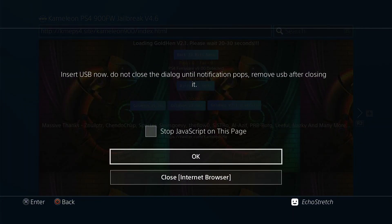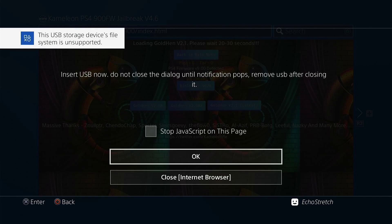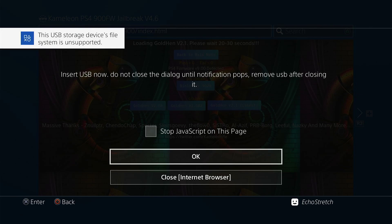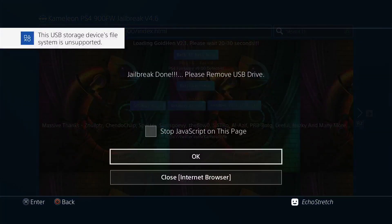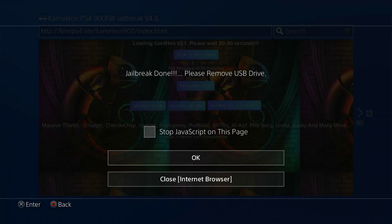So we'll insert our USB and wait for the message to come up on supported file system. And there we go. We'll hit OK. Jailbreak is done. So we can remove our USB and hit OK.